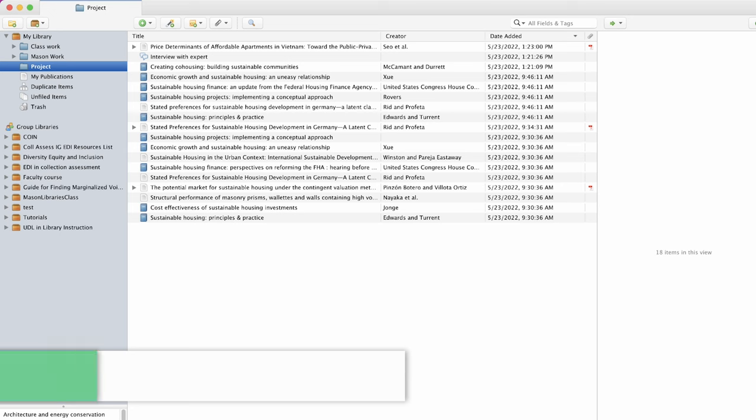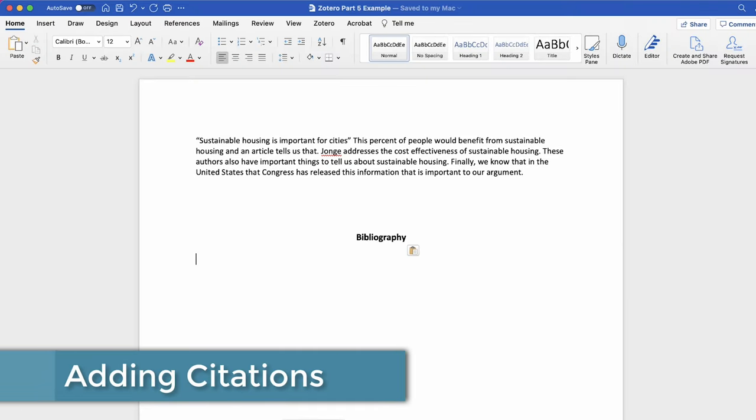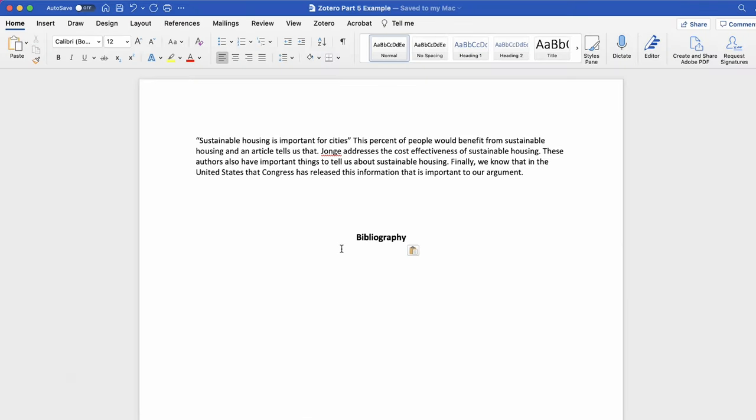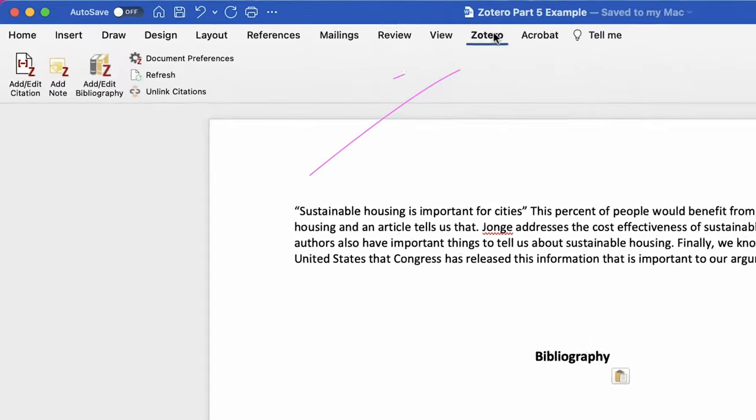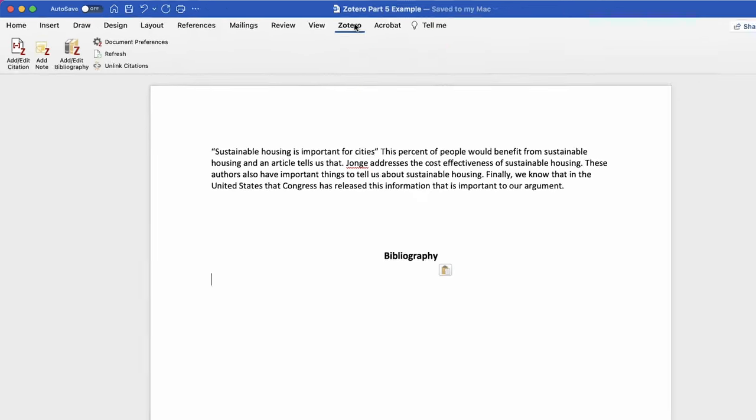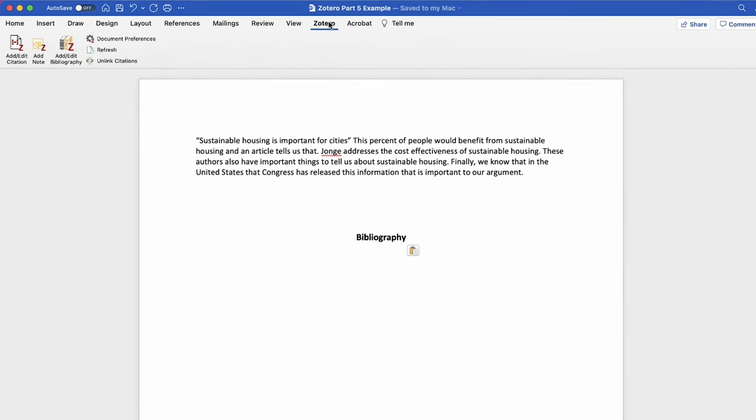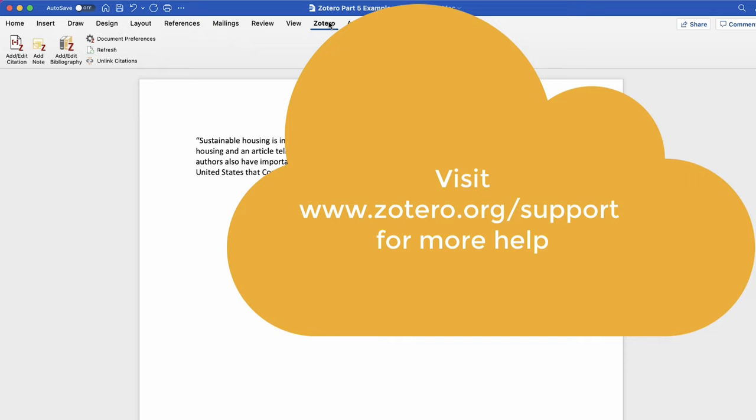Begin by opening Microsoft Word. After installing the Zotero desktop app you should now have a new ribbon option in Microsoft Word for Zotero. If this item is not there restart Word. If you are still having issues visit www.zotero.org support for additional help.